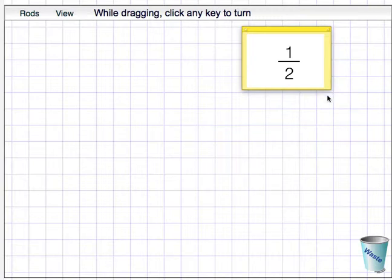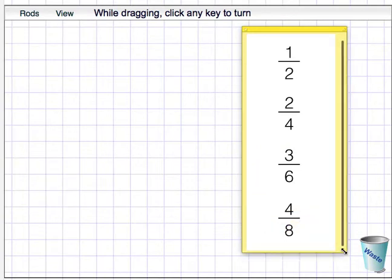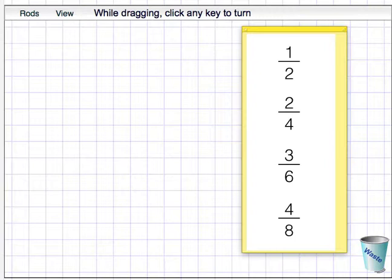And now here are 3 more fractions that are all equivalent to a half: 2 quarters, that's 2 over 4, 3 sixths, or 3 over 6, and 4 eighths, 4 over 8.